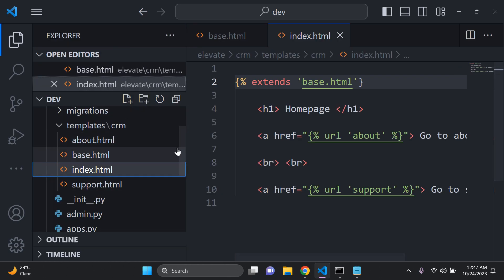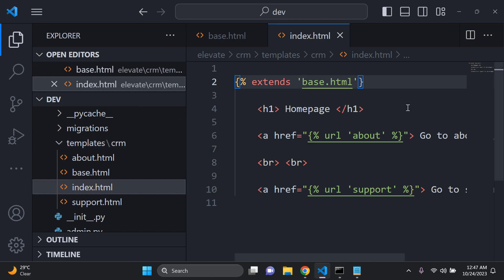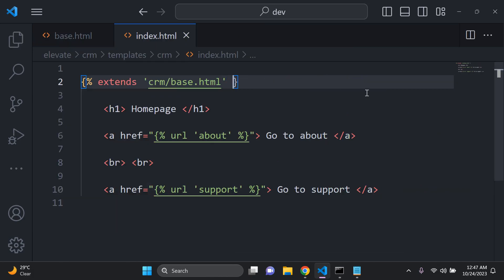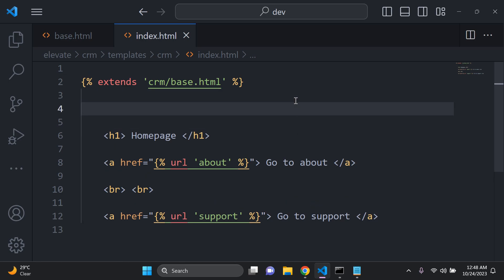In my case, since I configured app-level template rendering, I need to reference 'crm' here — so I say 'crm/base.html', then close that accordingly. You need to add in this extends tag to your application. We're not done yet — to ensure we keep the uniqueness of our template, we need to add everything on the page within block content.